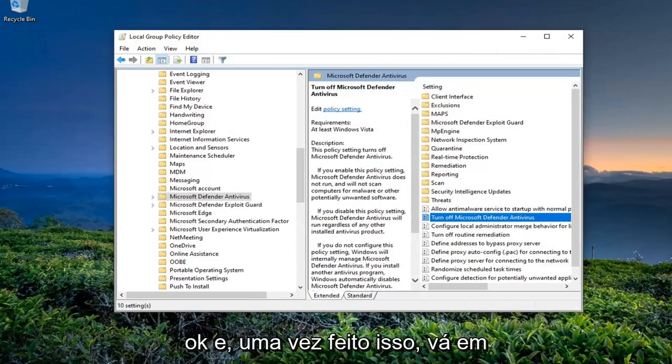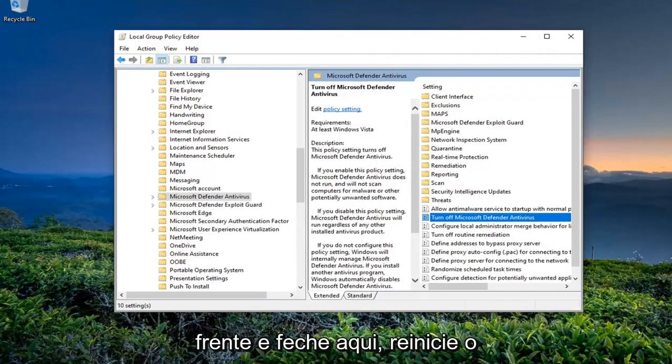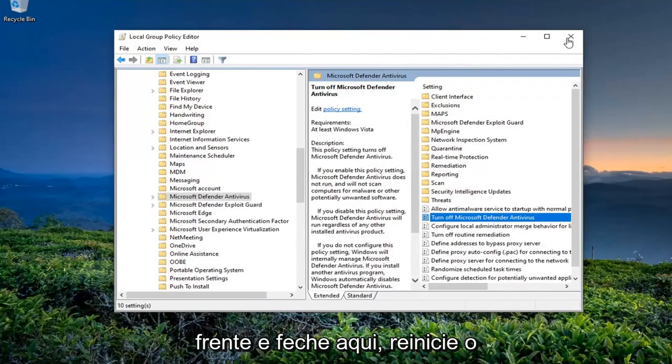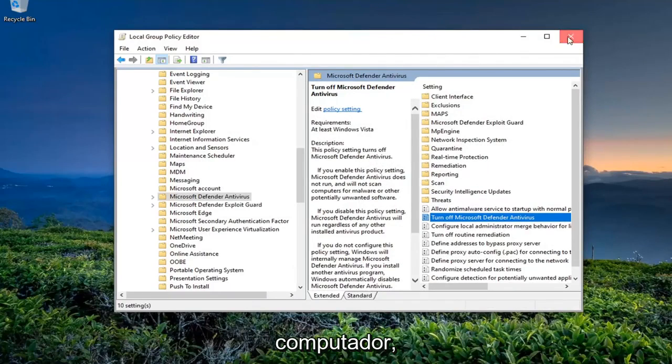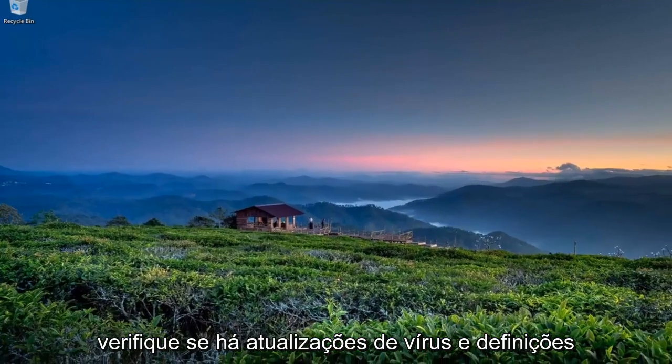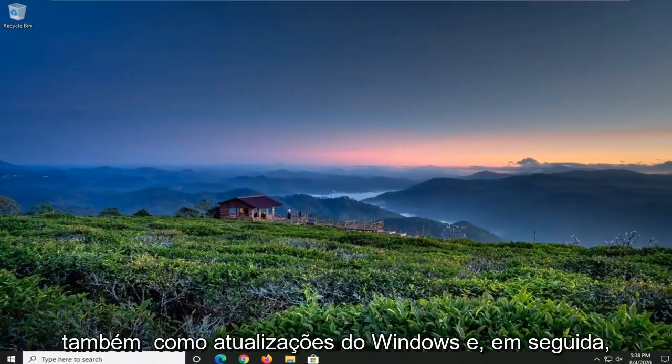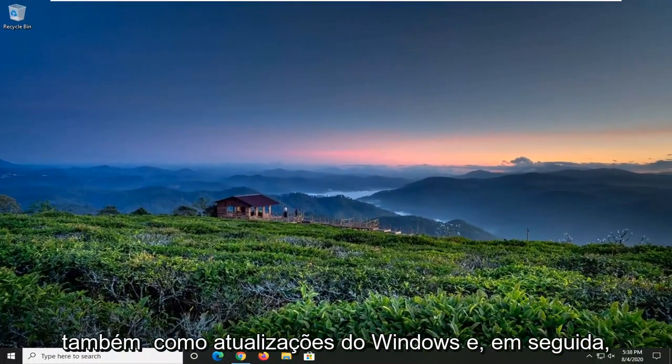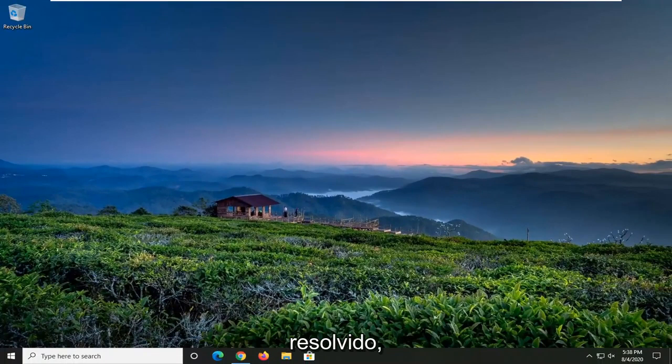And then once this is done, you go ahead and close out of here, restart your computer, check for virus and definition updates as well as Windows updates, and then hopefully your issue should have been resolved.